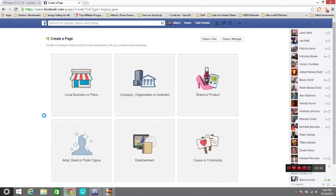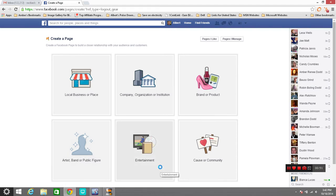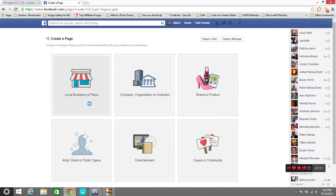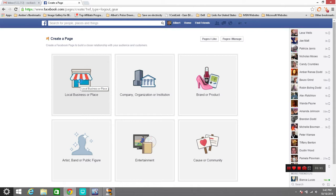What we're going to do is go over here and click on create a page. You'll have several different categories: local business, companies, a brand or product if you have one, an artist page, entertainment page if you're in that business, or just a community or a cause page if you have a charity or something that you want to do.